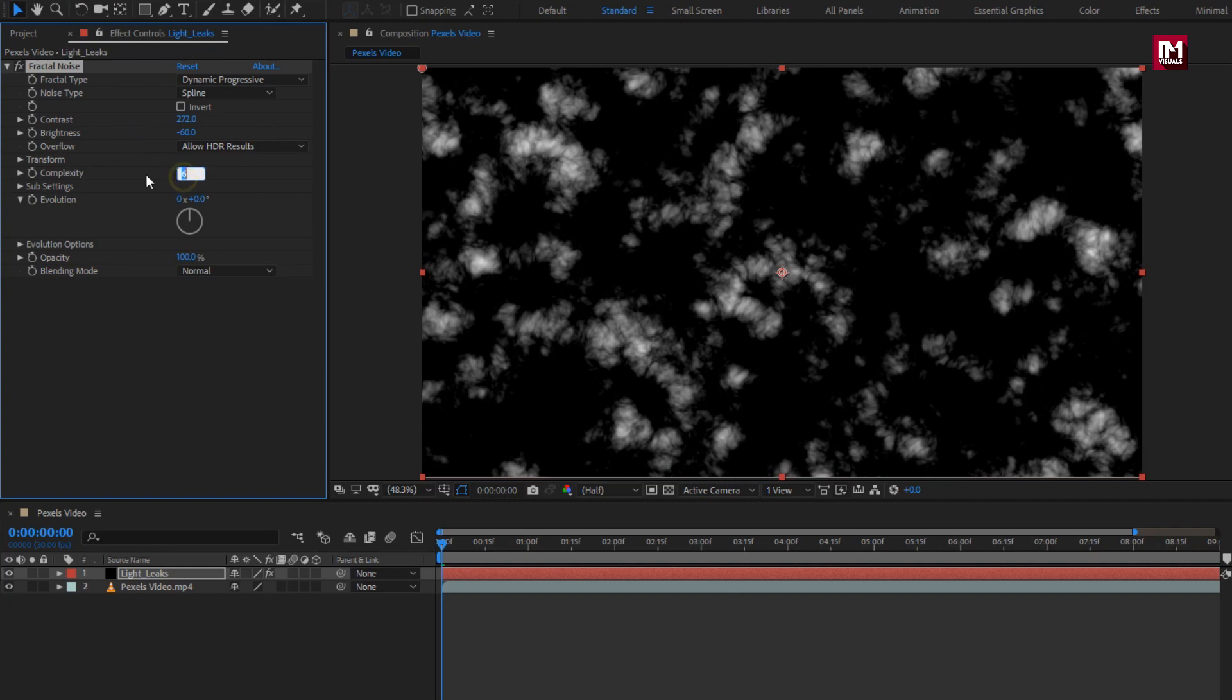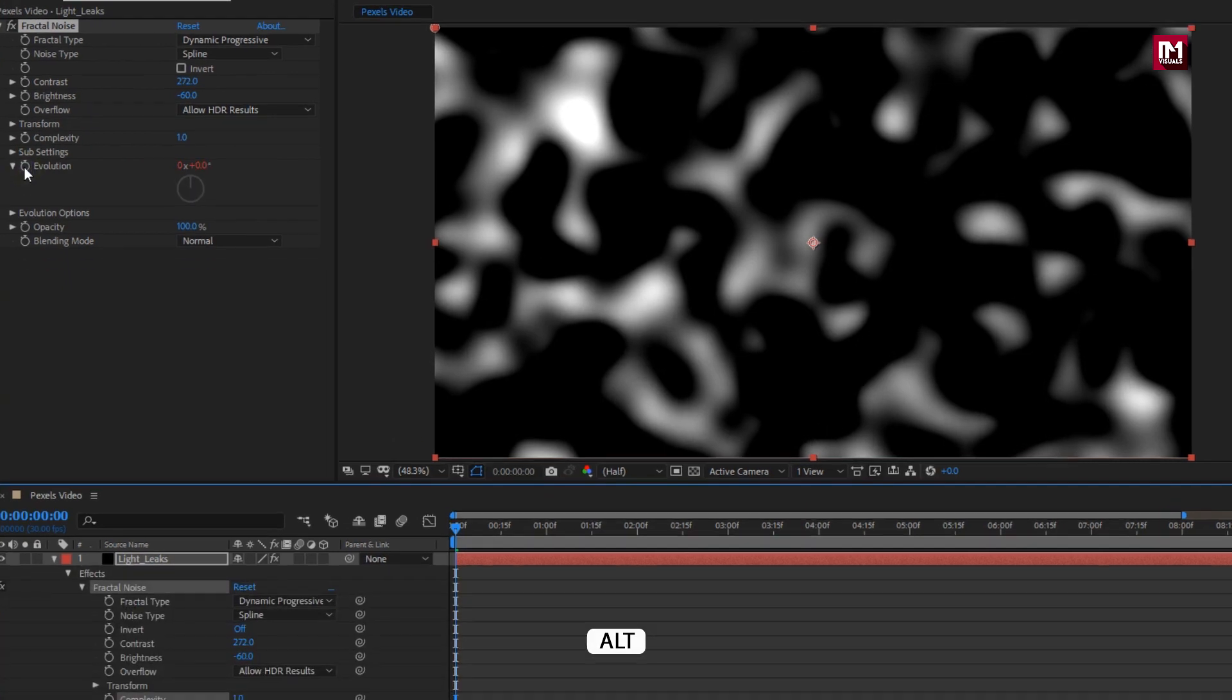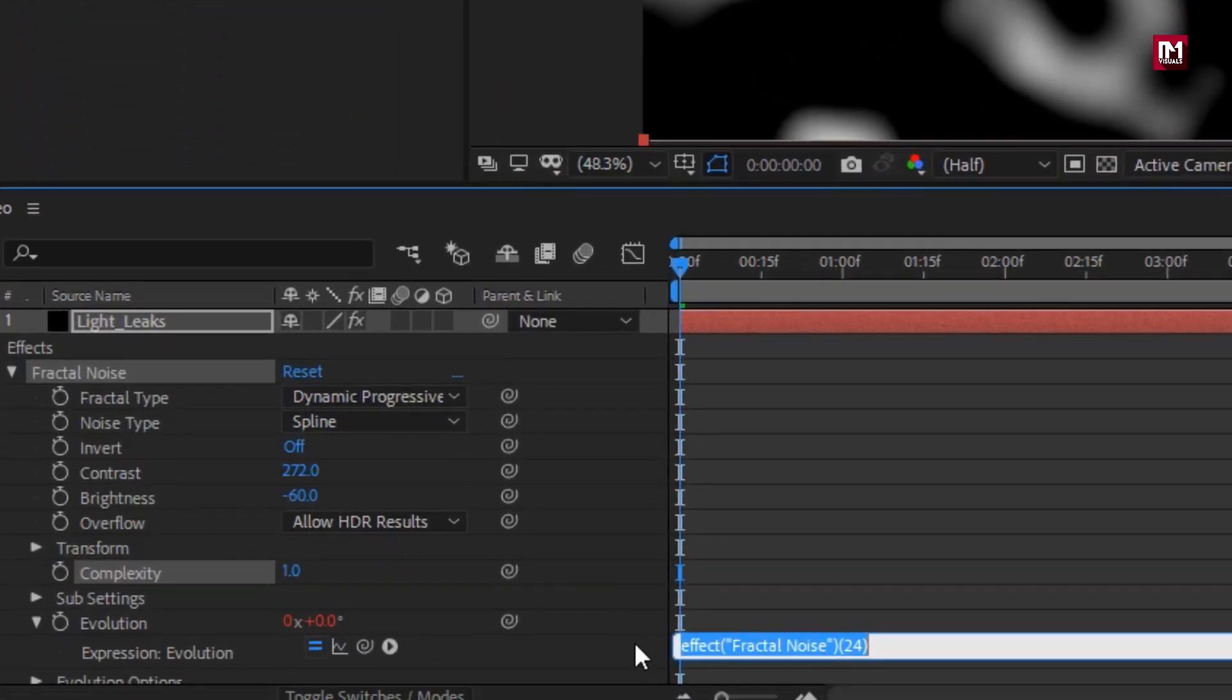Here we will set complexity to 1. Now we will add time expression for evolution. To do that, you need to press the Alt key on your keyboard and click on stopwatch of evolution. Now enter expression time 150.